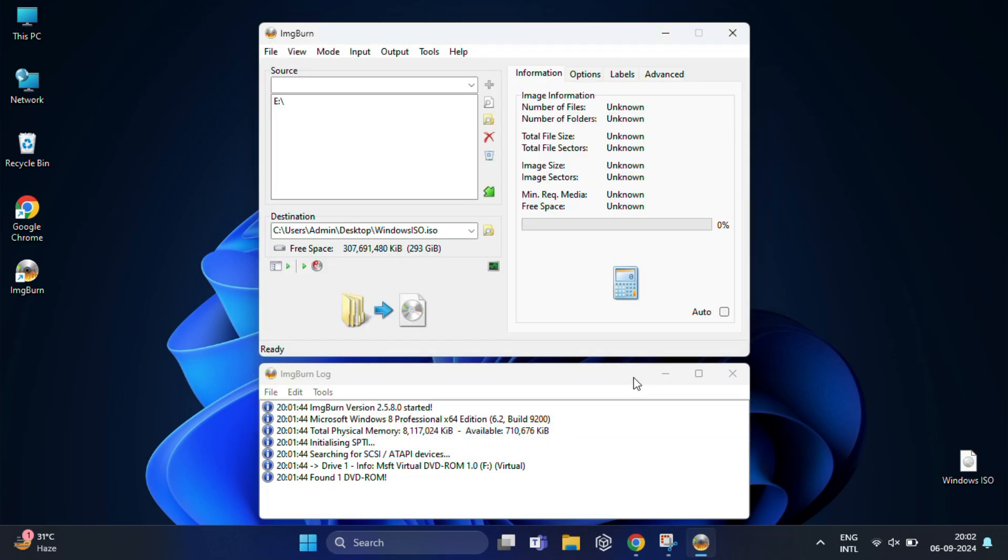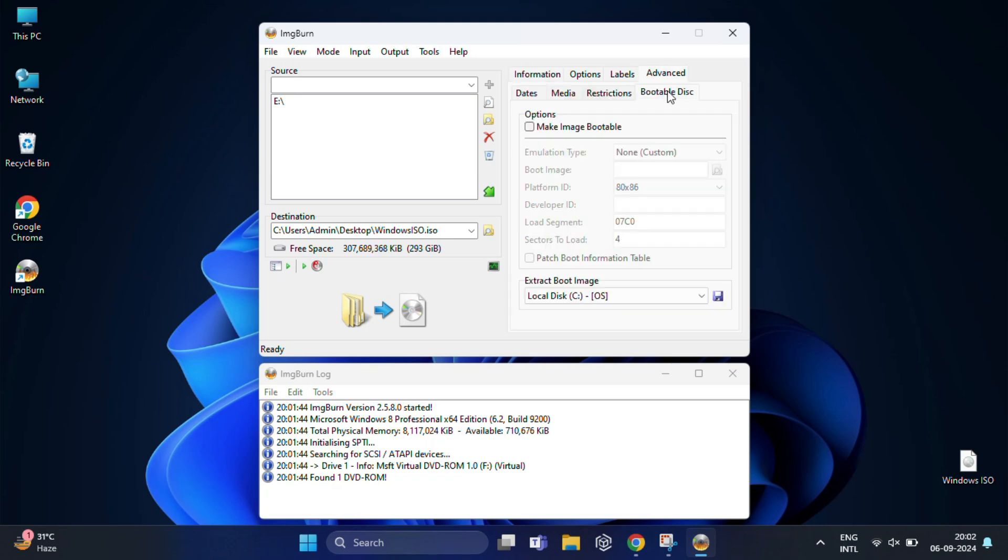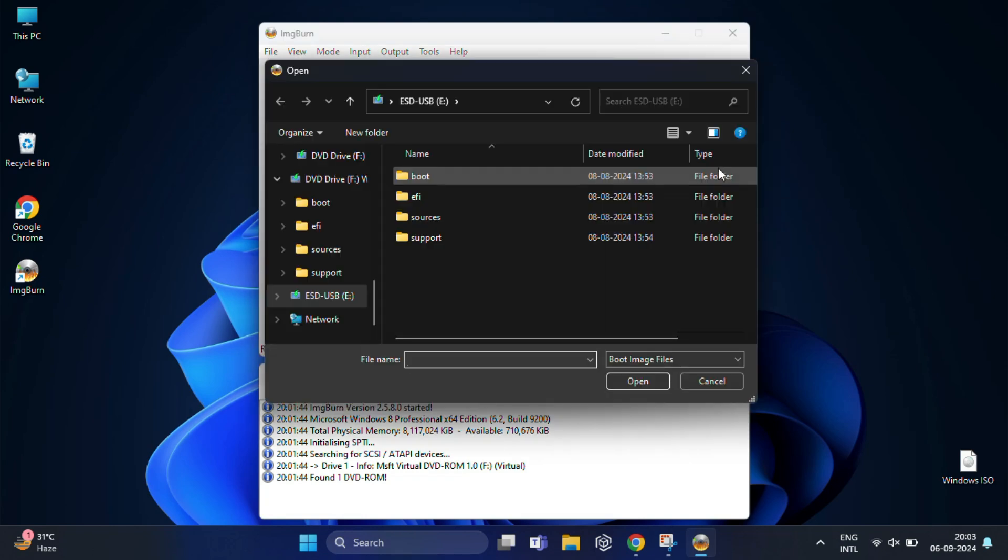Now switch to the Advanced tab, then click on Bootable Disk. Check the box near 'Make image bootable' option. Now click on the folder search icon for the boot image and select the boot image file.